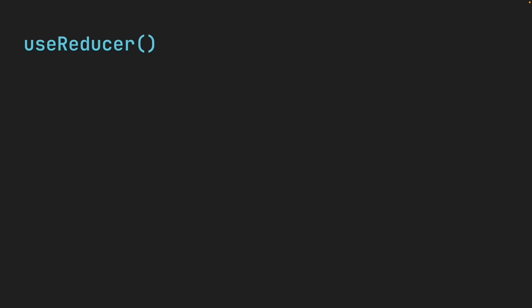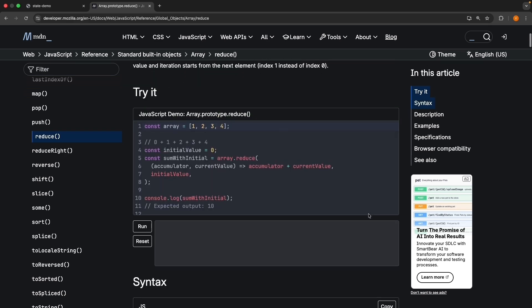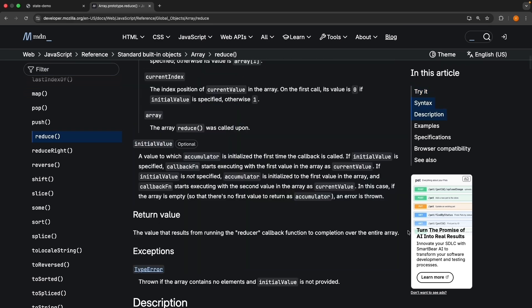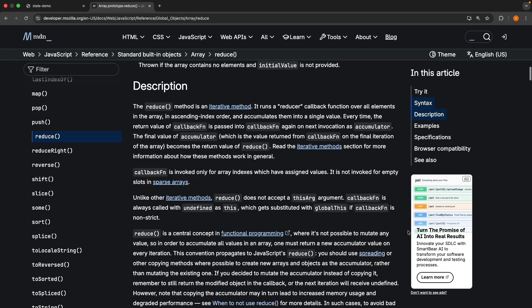Let's start by understanding the name itself. useReducer. Why reducer? Where does that come from? To understand that, we need to step away from React for a moment and look at plain JavaScript. In particular, array.prototype.reduce.